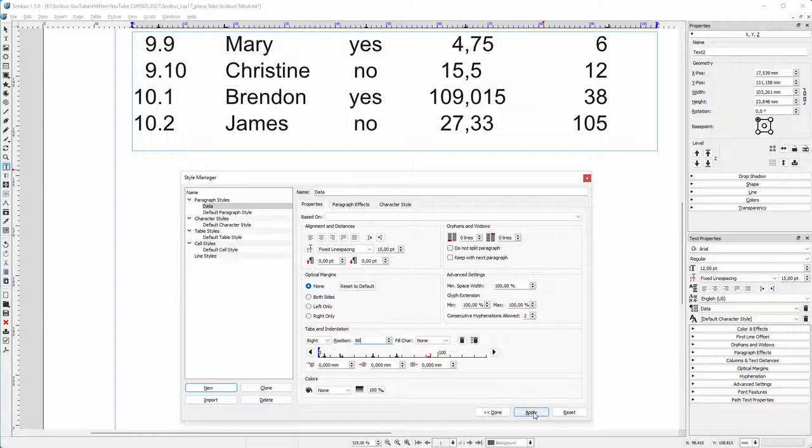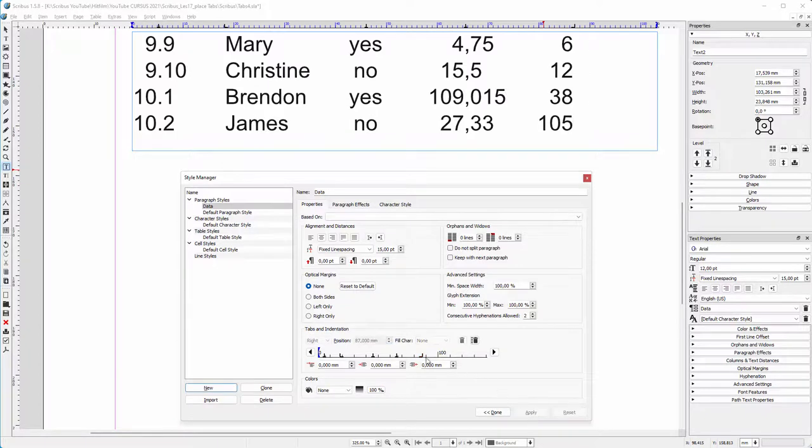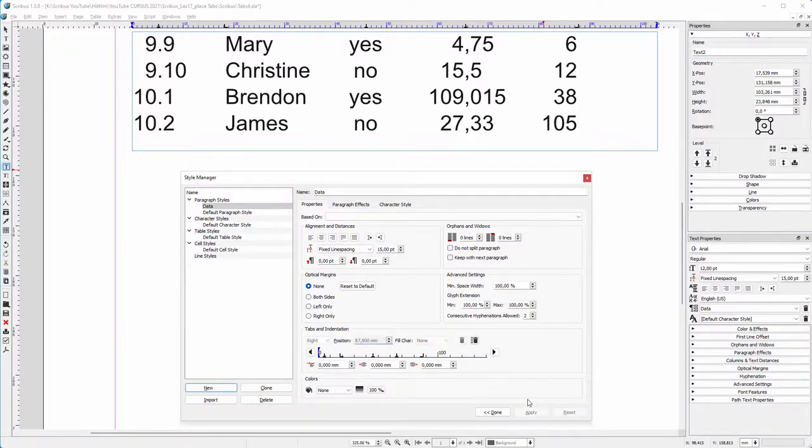Instead of dragging you can also give in an exact position of a tab. When you hold your mouse inside the position entry field you can also scroll with your mouse. To fine tune, hold Shift while scrolling with your mouse, and at the left you can choose the type of tab you want.